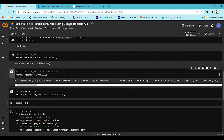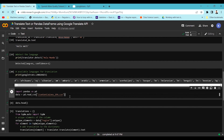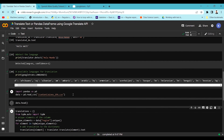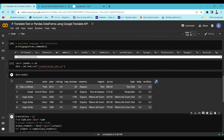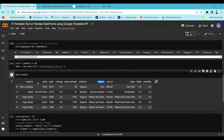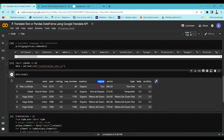Now let's read a dataset and apply googletrans to a pandas DataFrame. I'm loading a wine dataset which is in Spanish, printing out a few lines, and you can see there are many columns available. I'm going to take the region column and translate it into English.